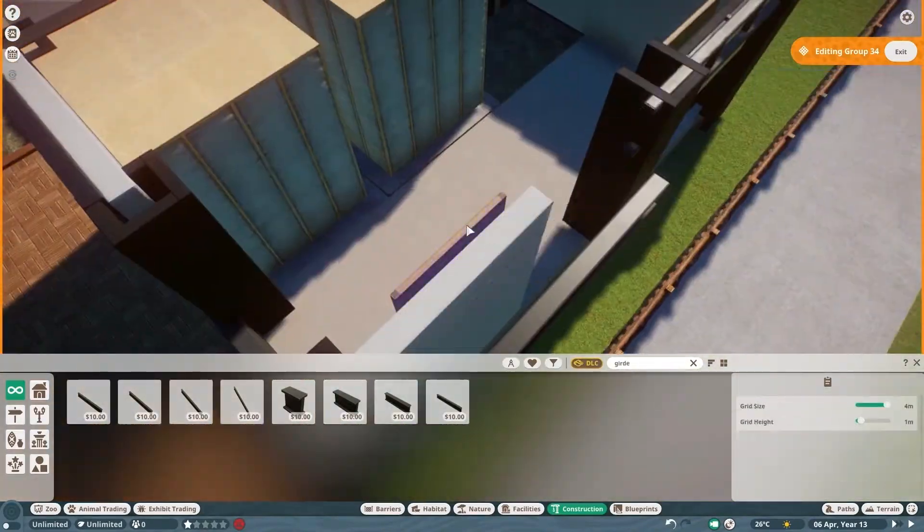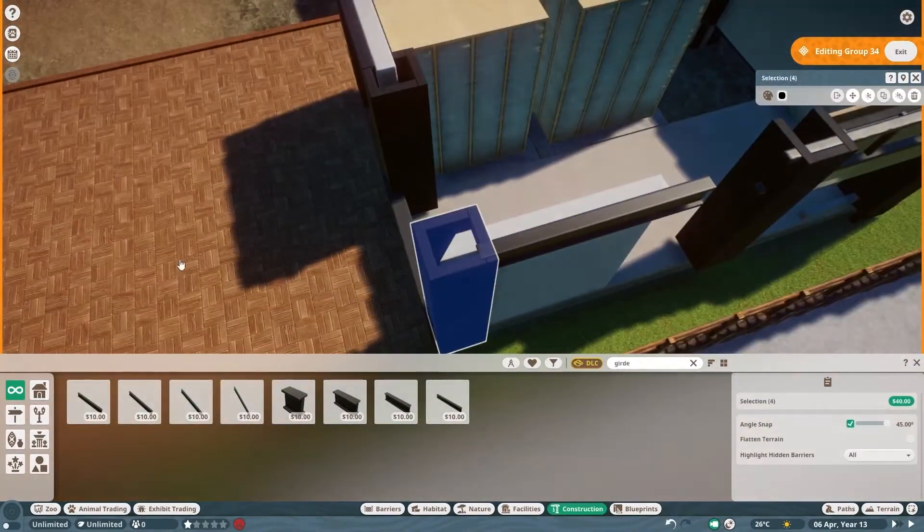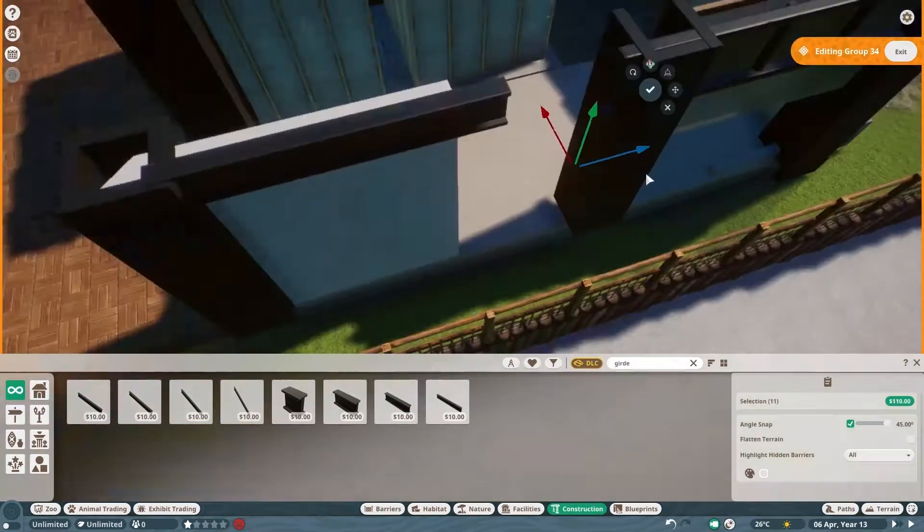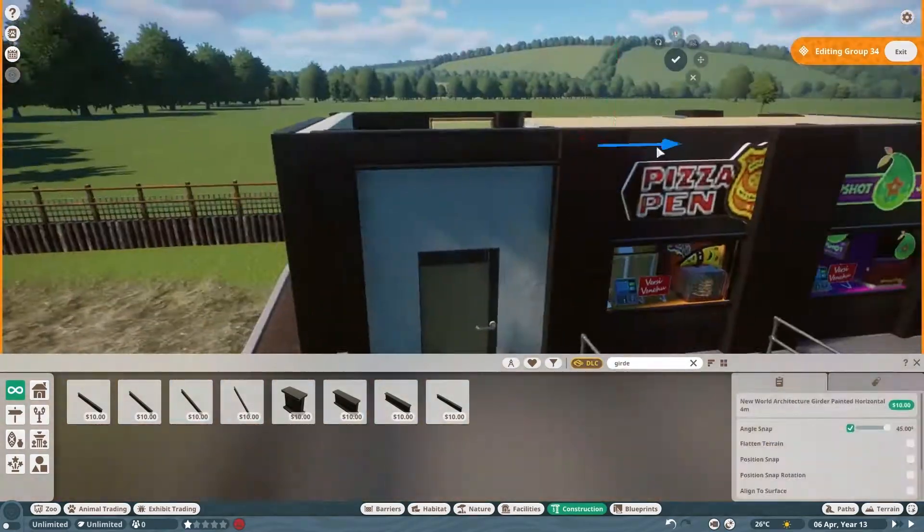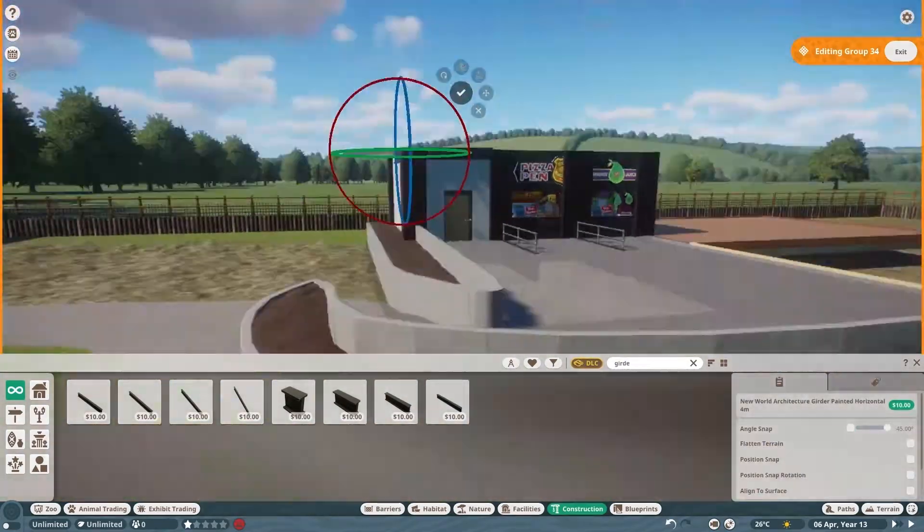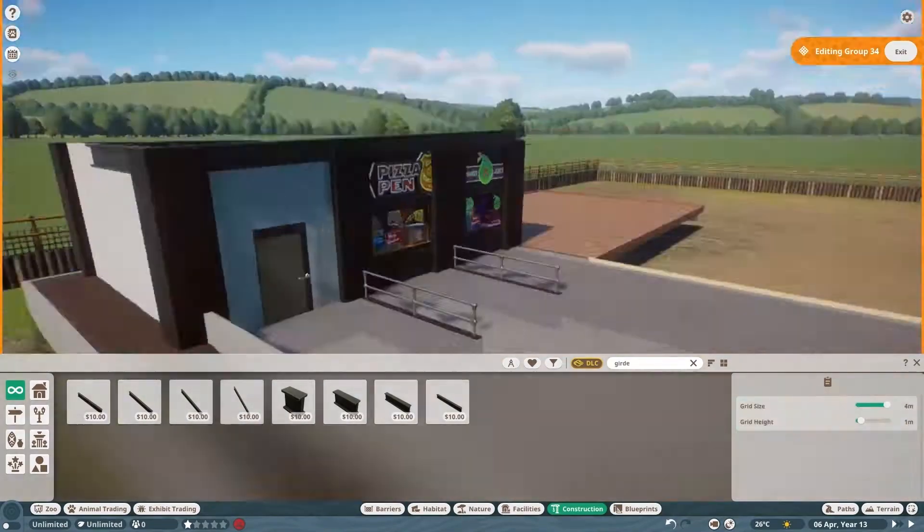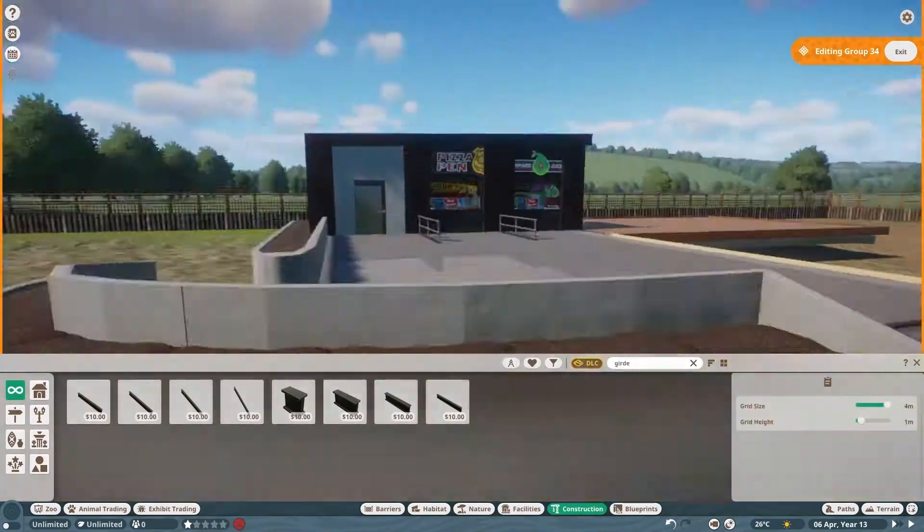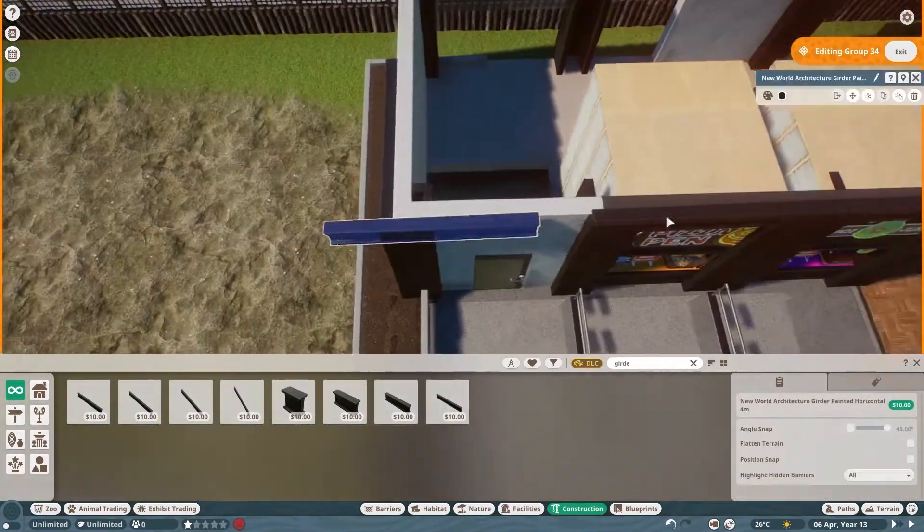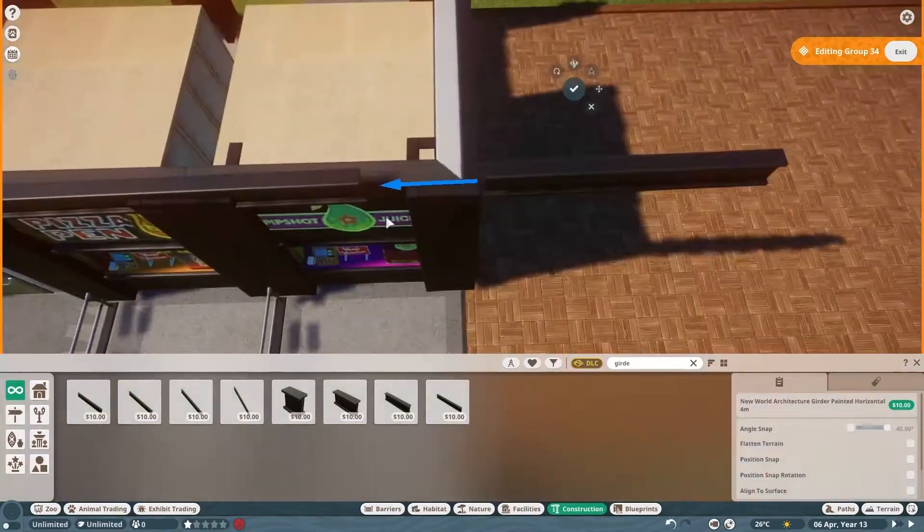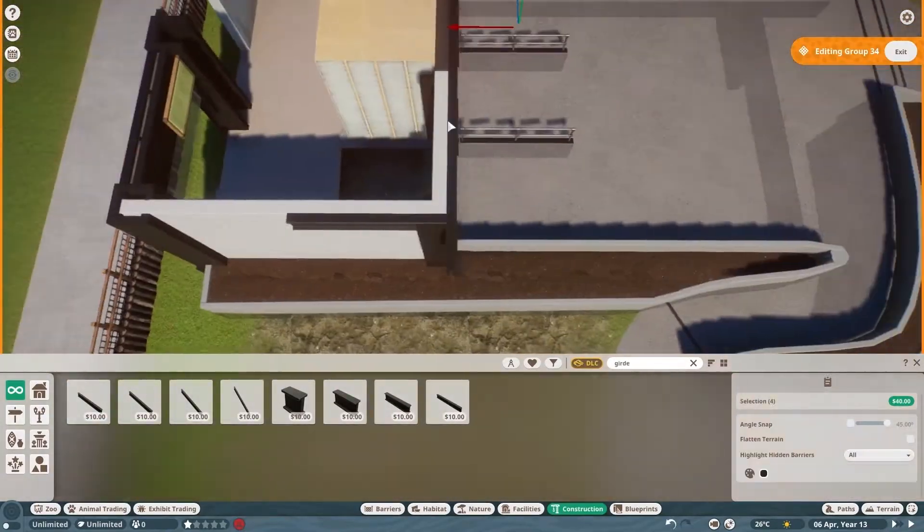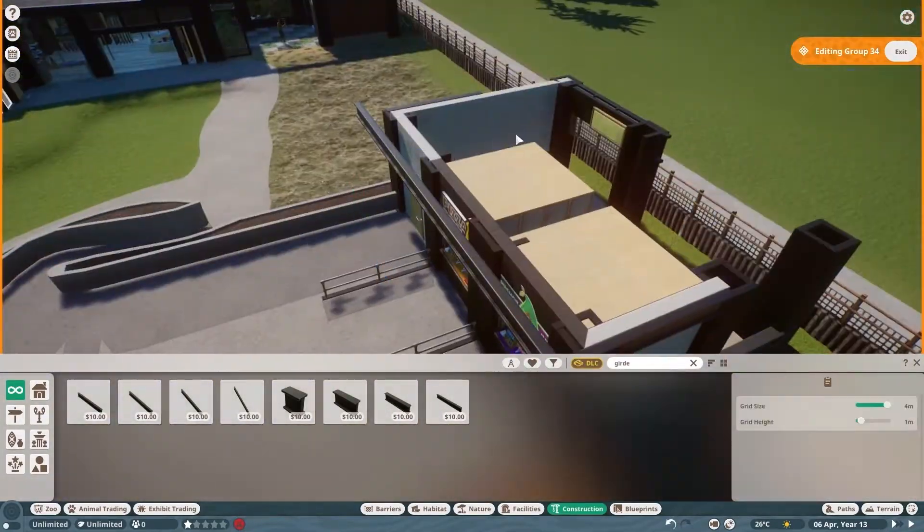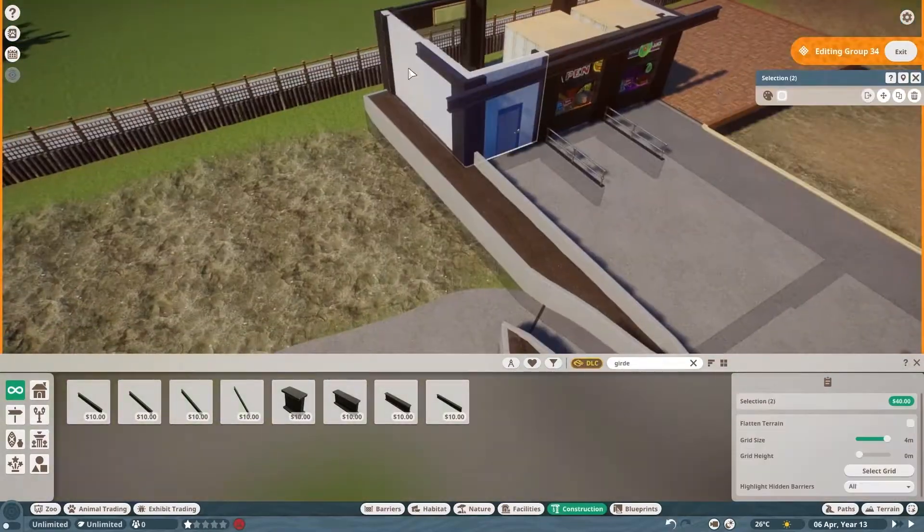Working more on the restaurant, adding in those fake windows I added to the bathroom area last episode because there's no interior. If I do the interior, I will take out those walls and have actual windows into the place. But for now, fake windows it is.